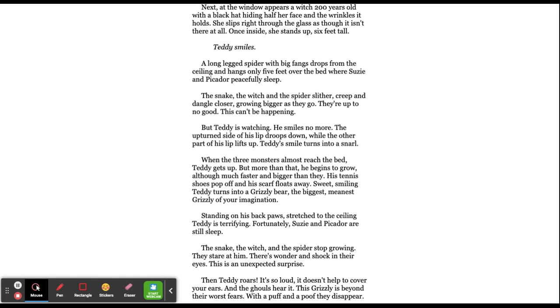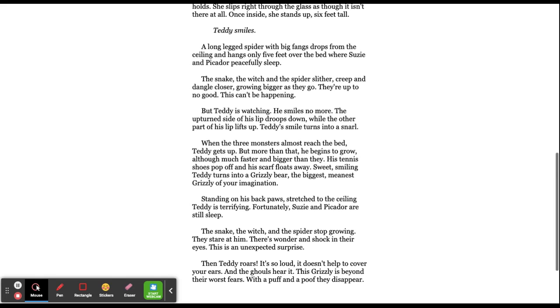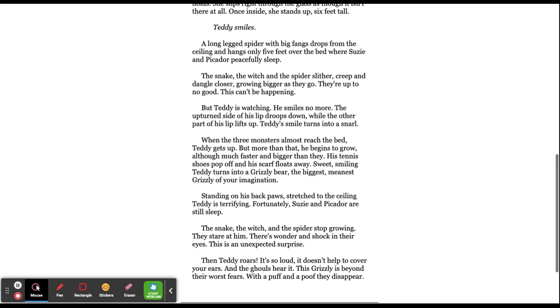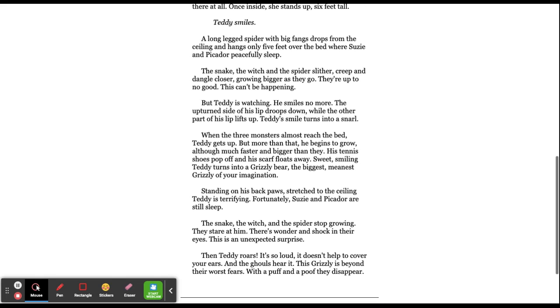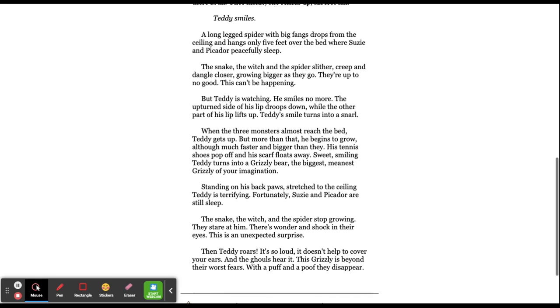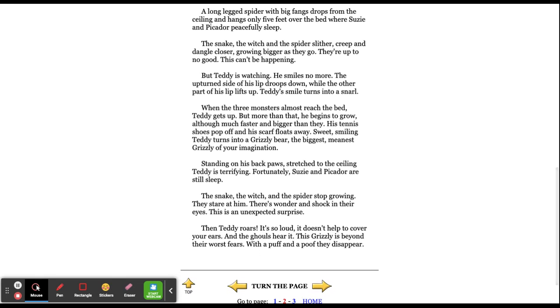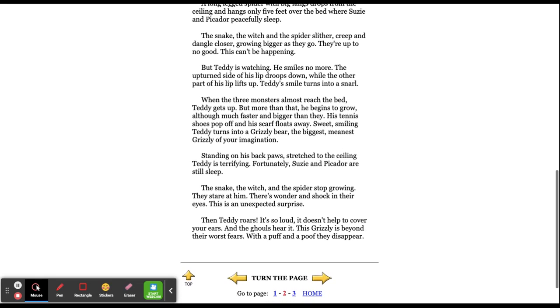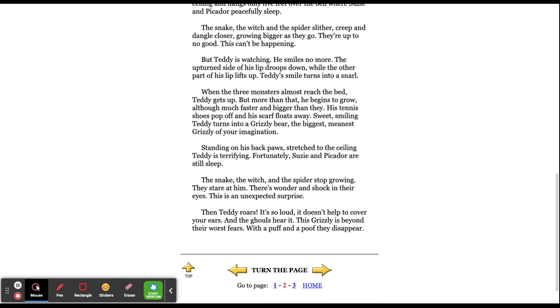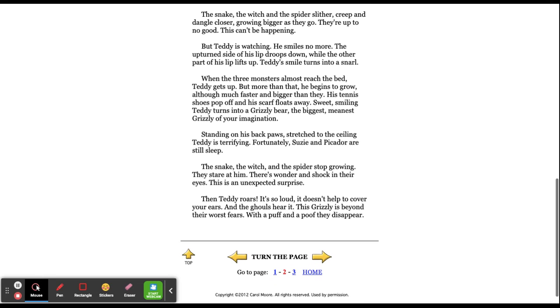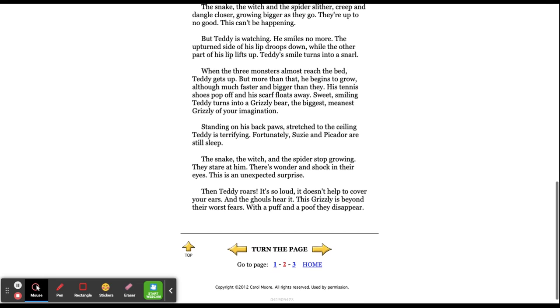A long-legged spider with big fangs drops from the ceiling and hangs only five feet over the bed where Susie and Picador peacefully sleep. The snake, the witch, and the spider slither, creep, and dangle closer, growing bigger as they go. They're up to no good. This can't be happening.